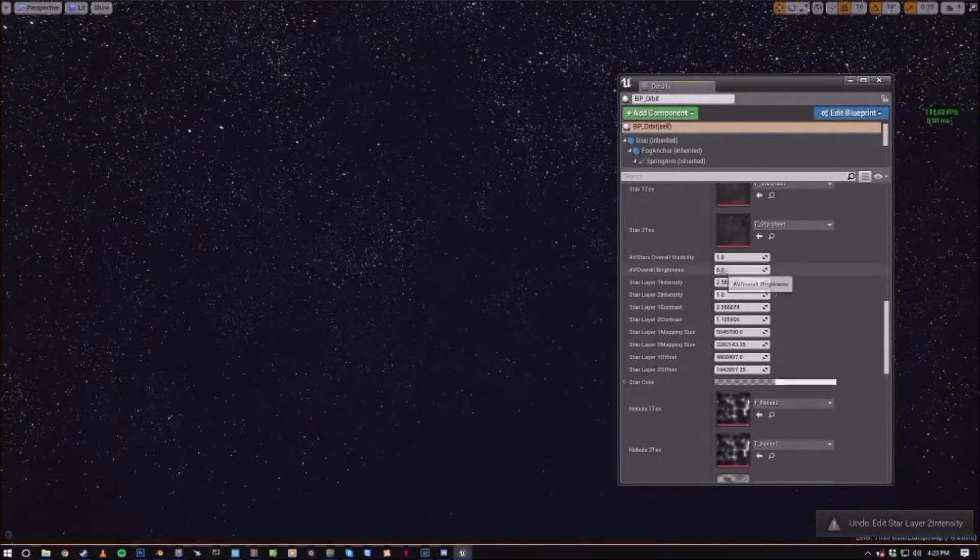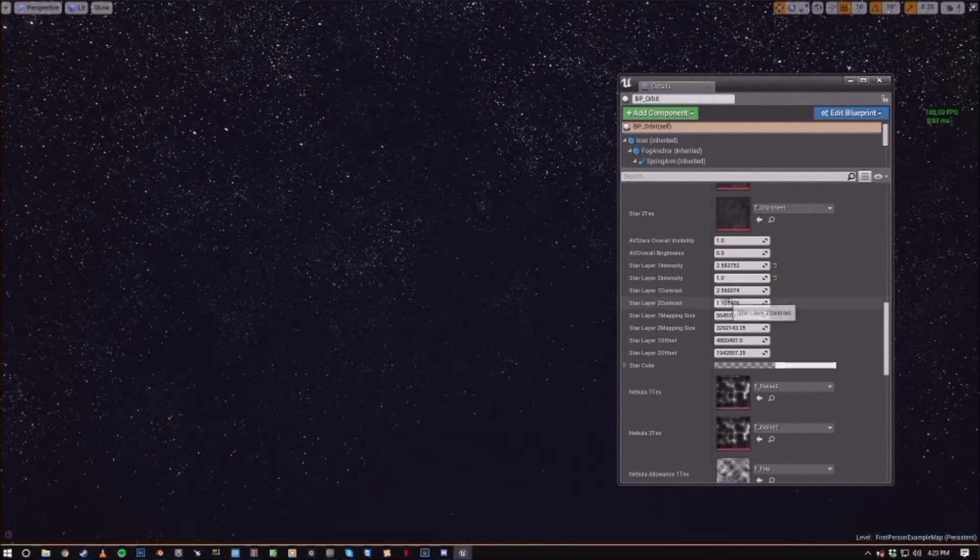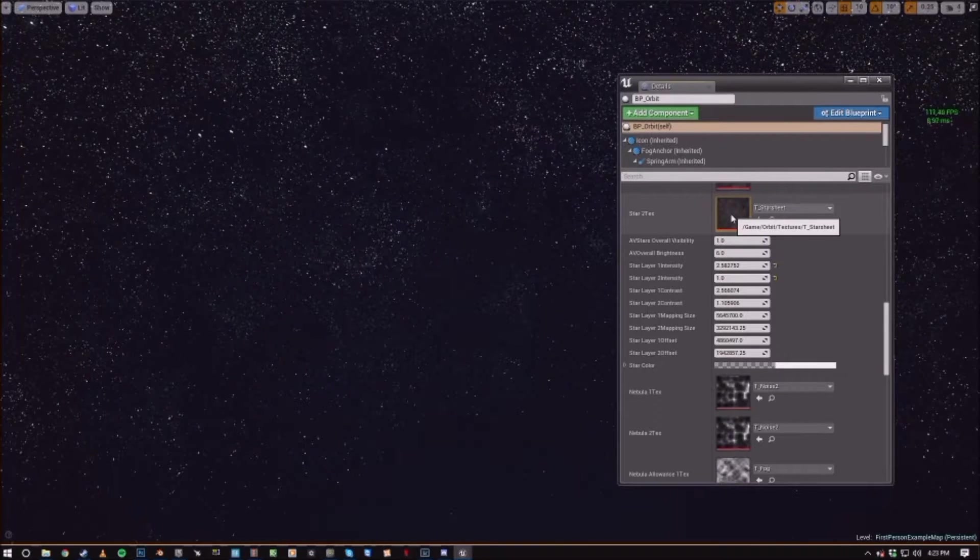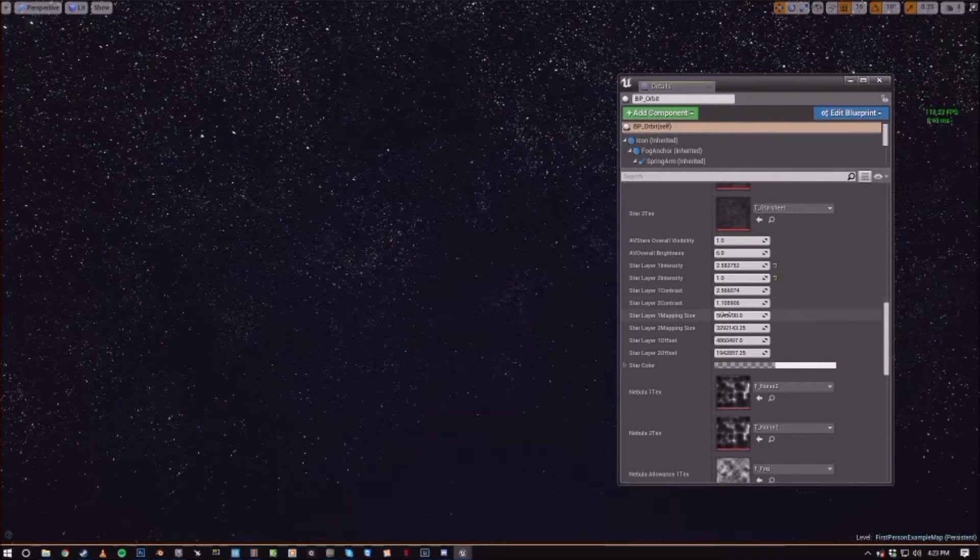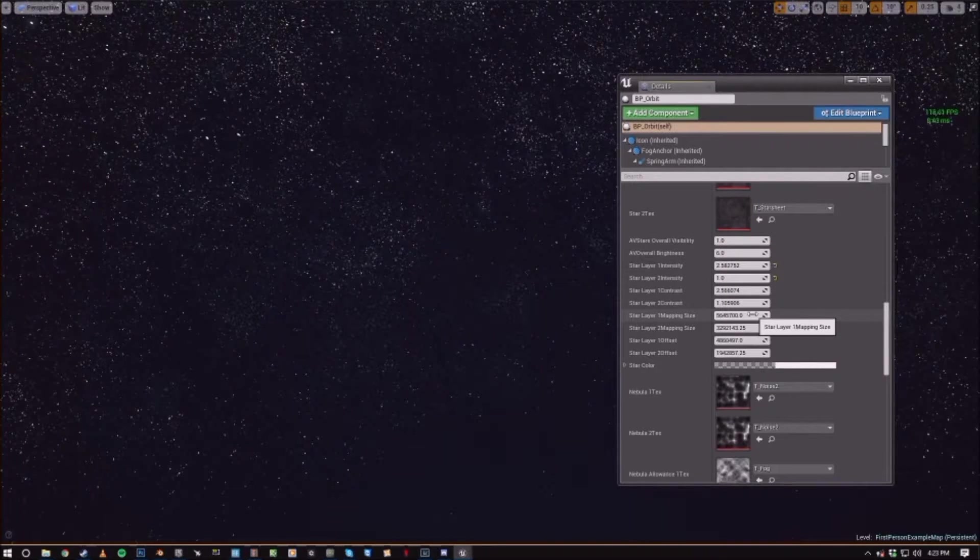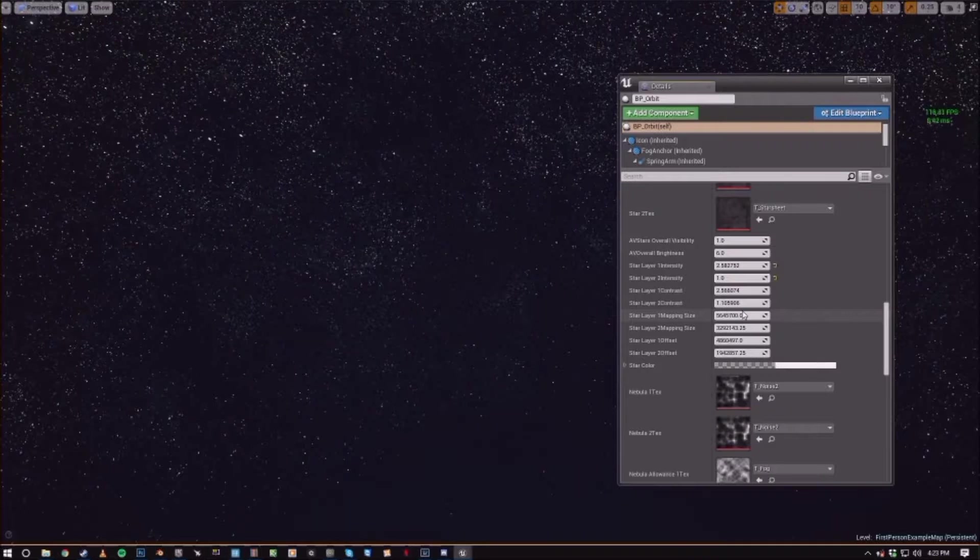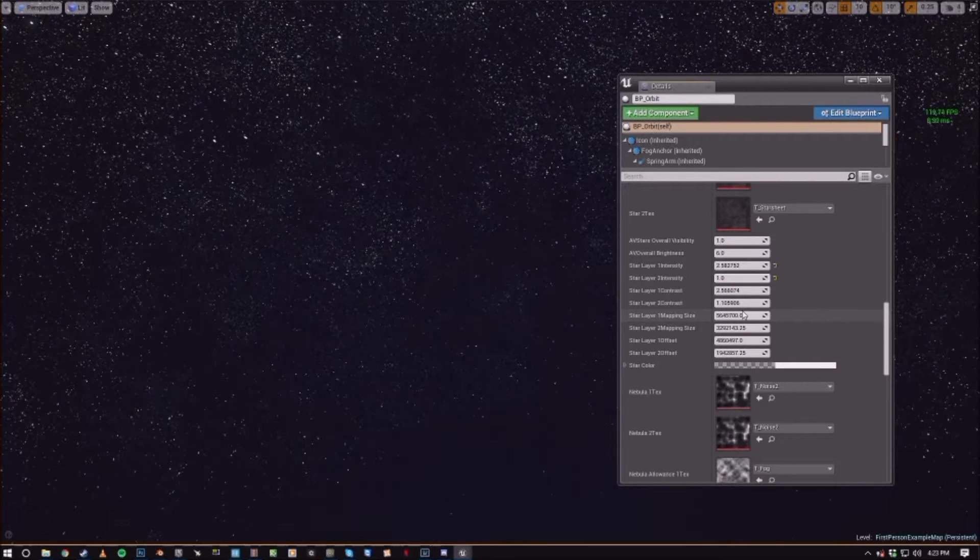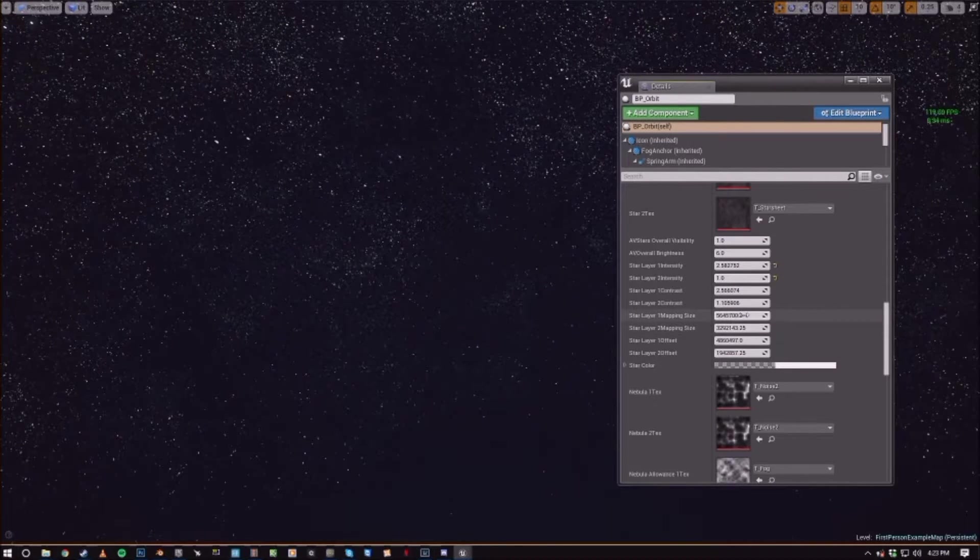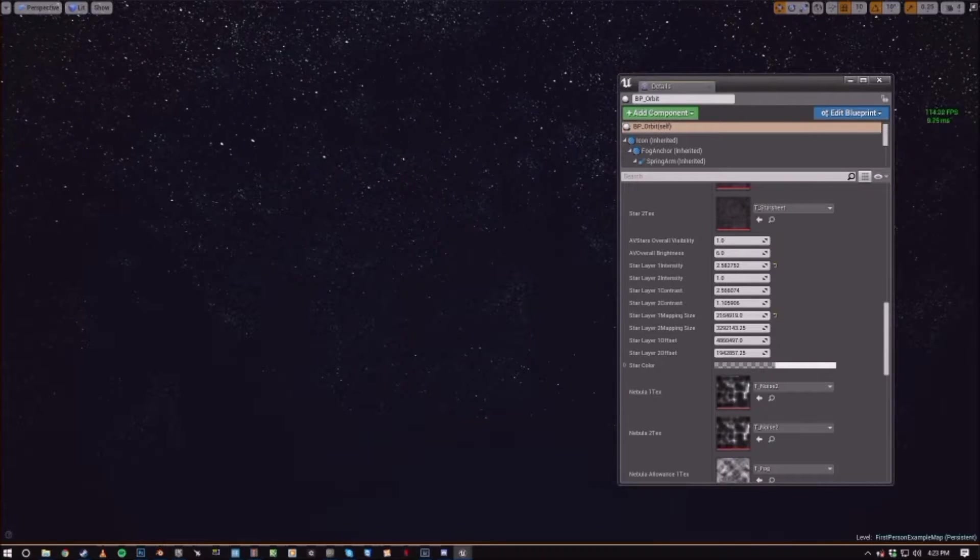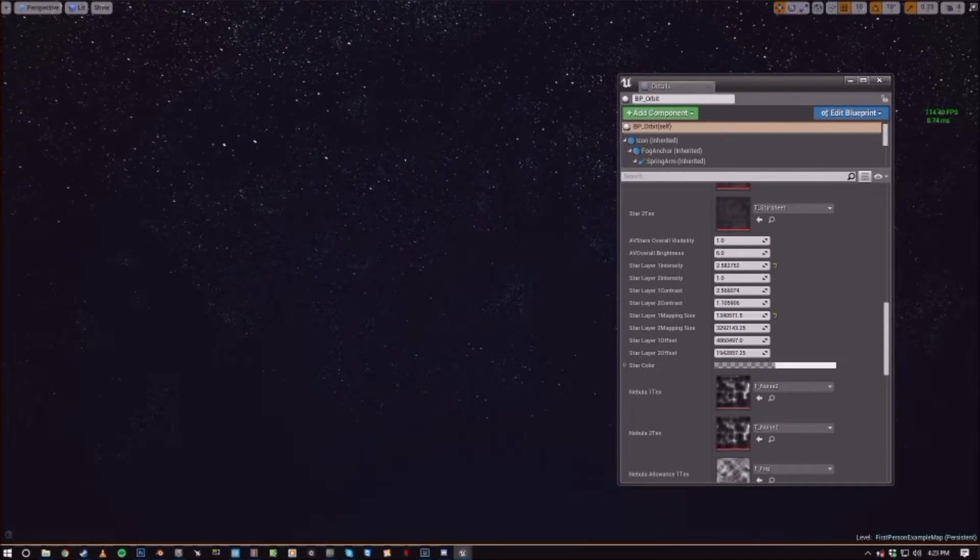You can also do the contrast that affects the contrast for the actual textures. And the same with the mapping size. So they're already set to ridiculously huge values because they're mapped globally. But if you like lower these, you can see the stars are actually much tinier.